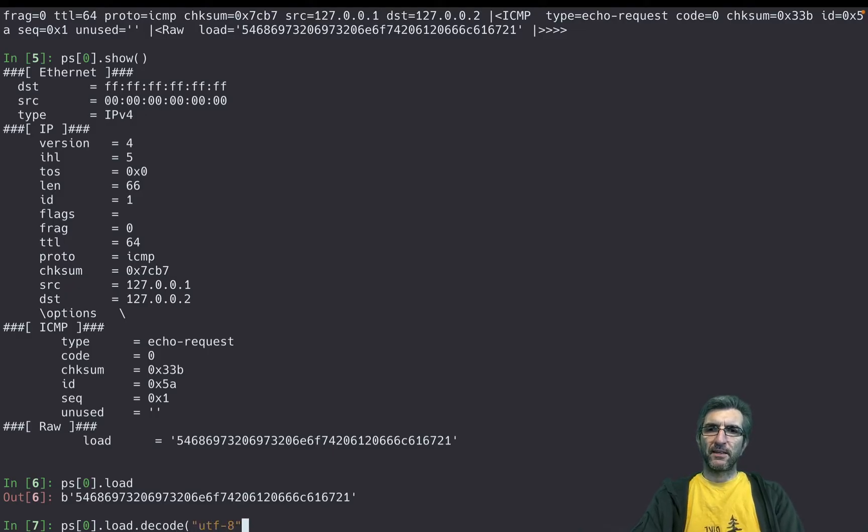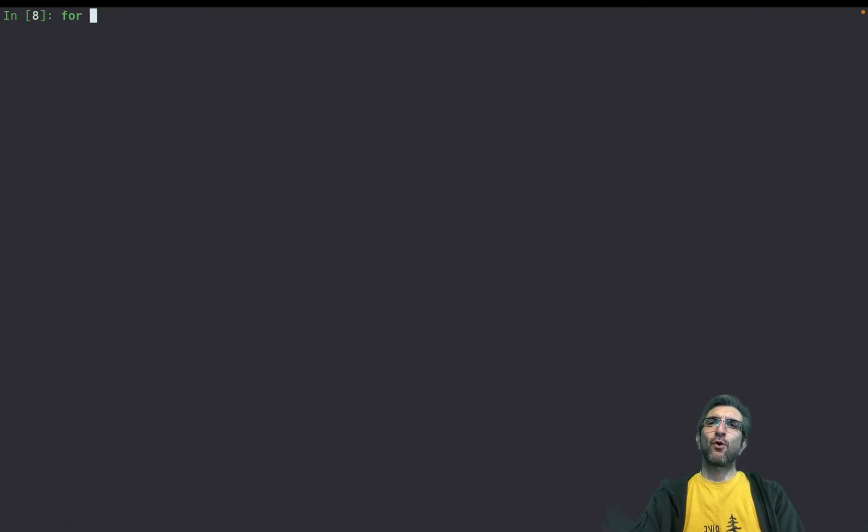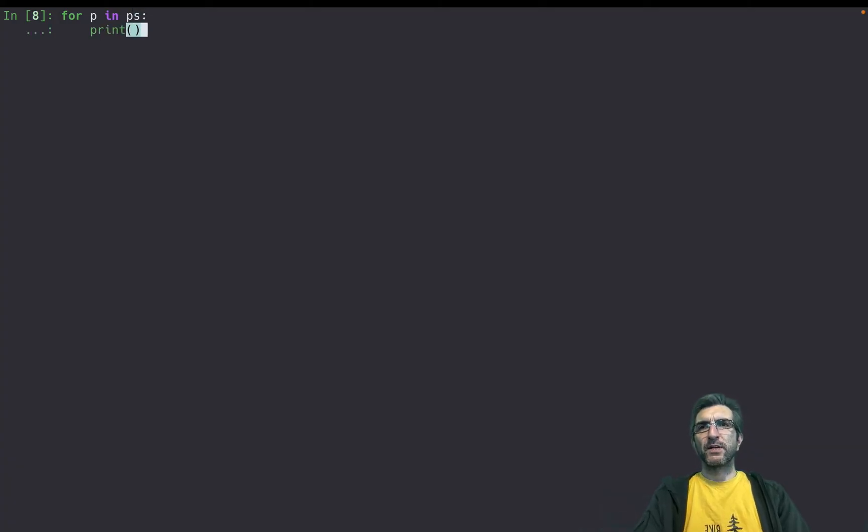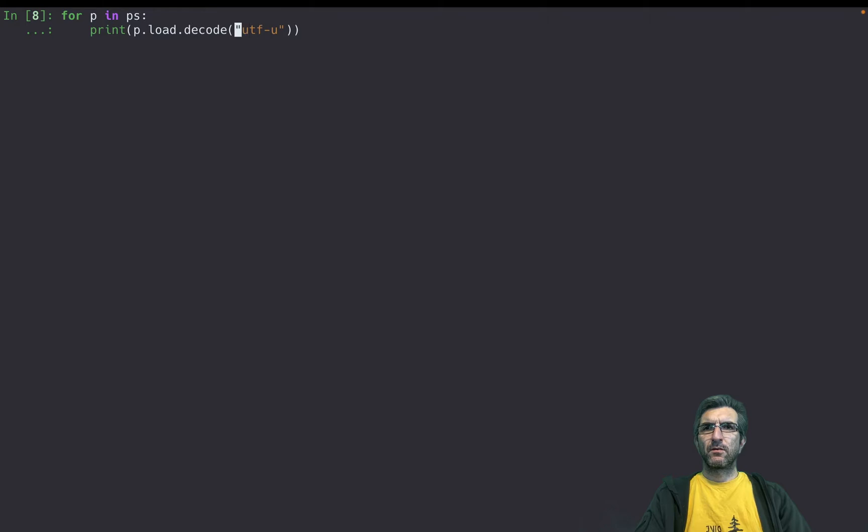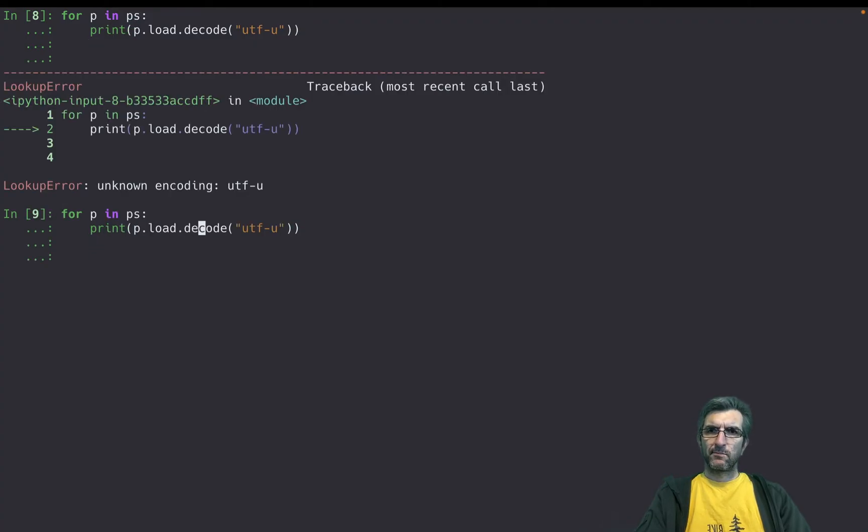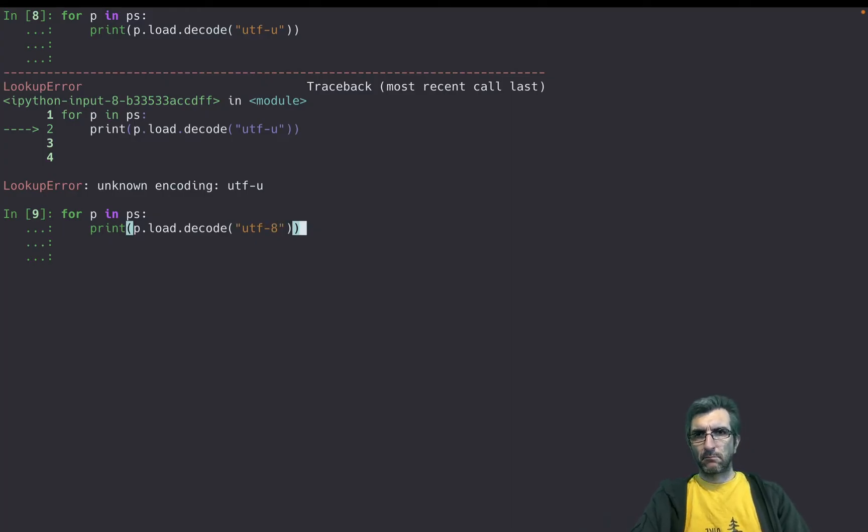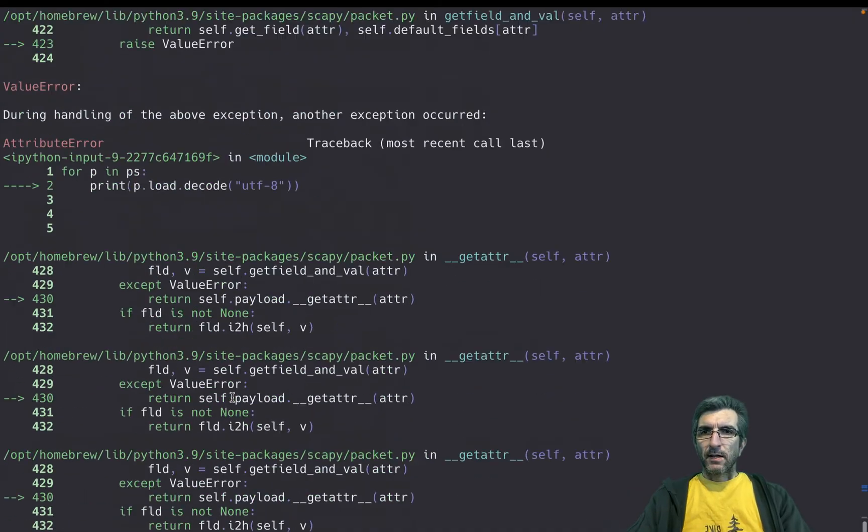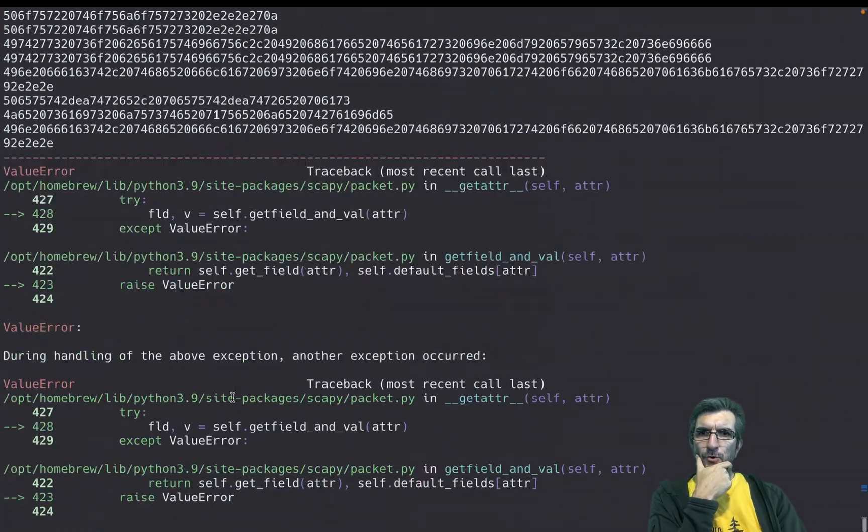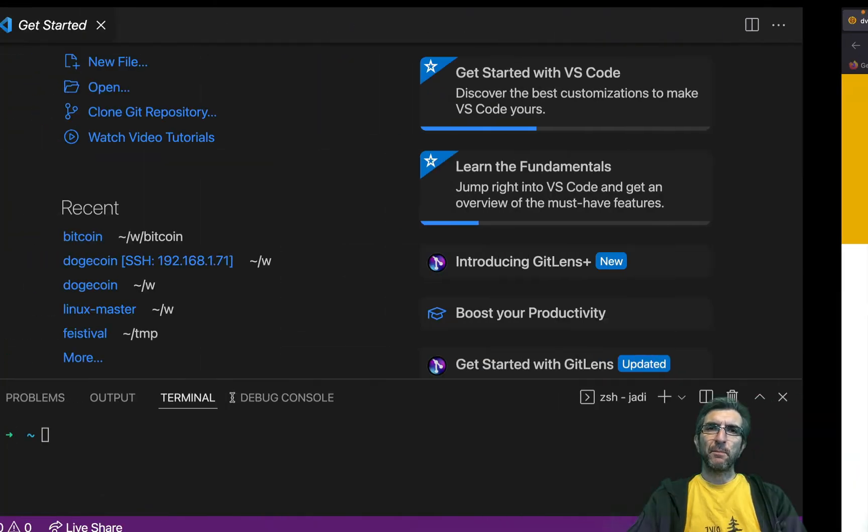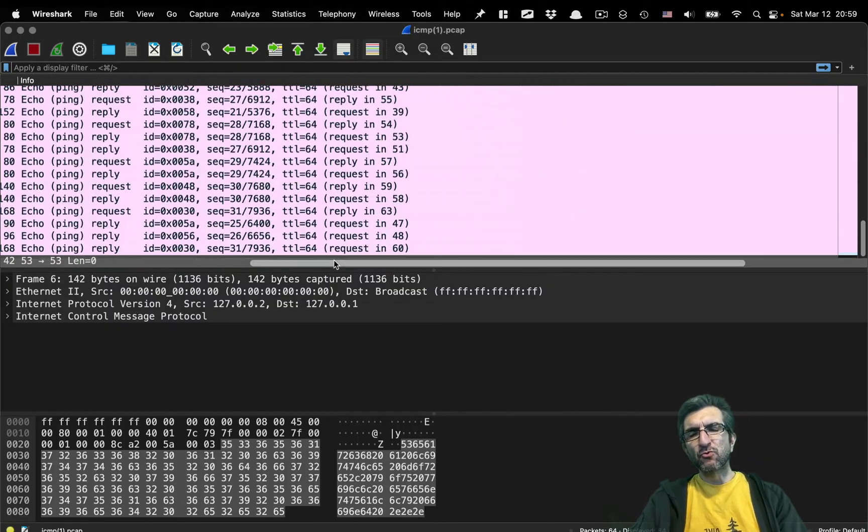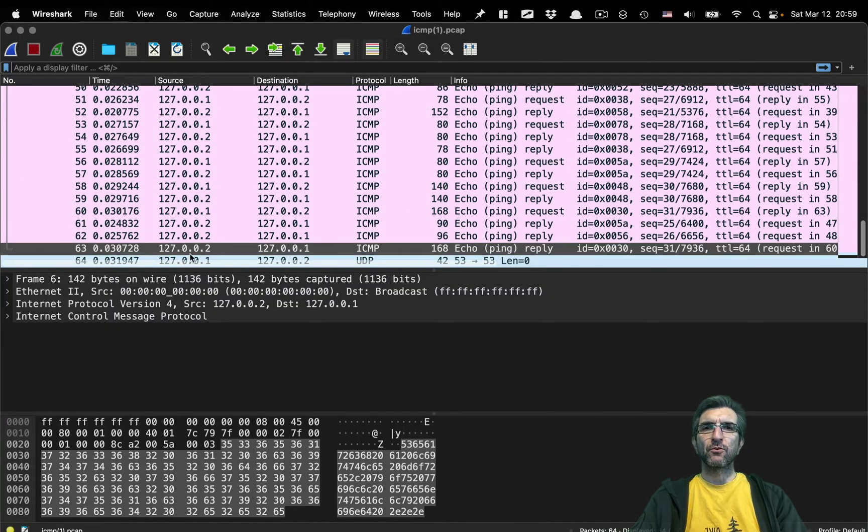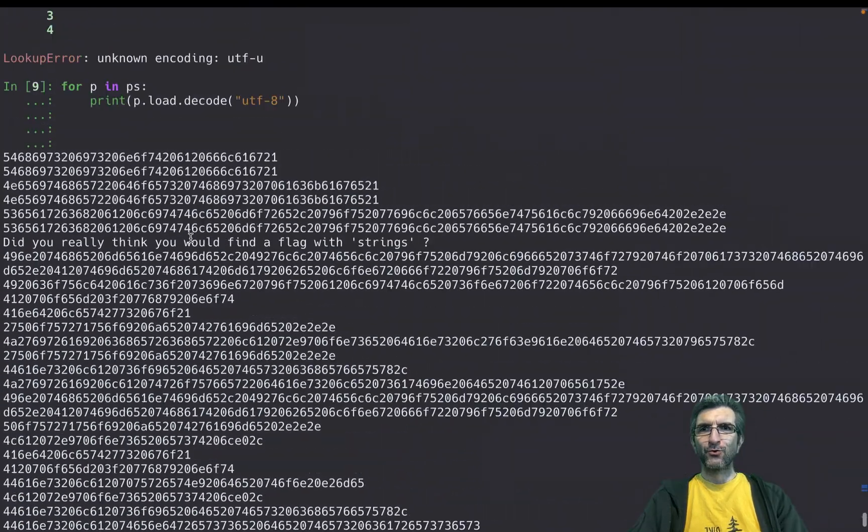If I want all of them, I can say for p in packets, print p.load decoded as UTF-8. And I have one error. Why is that? Because the last packet is a UDP packet and it doesn't have the load. I could have used a try-catch, or I can just let it be. These are the loads I had.